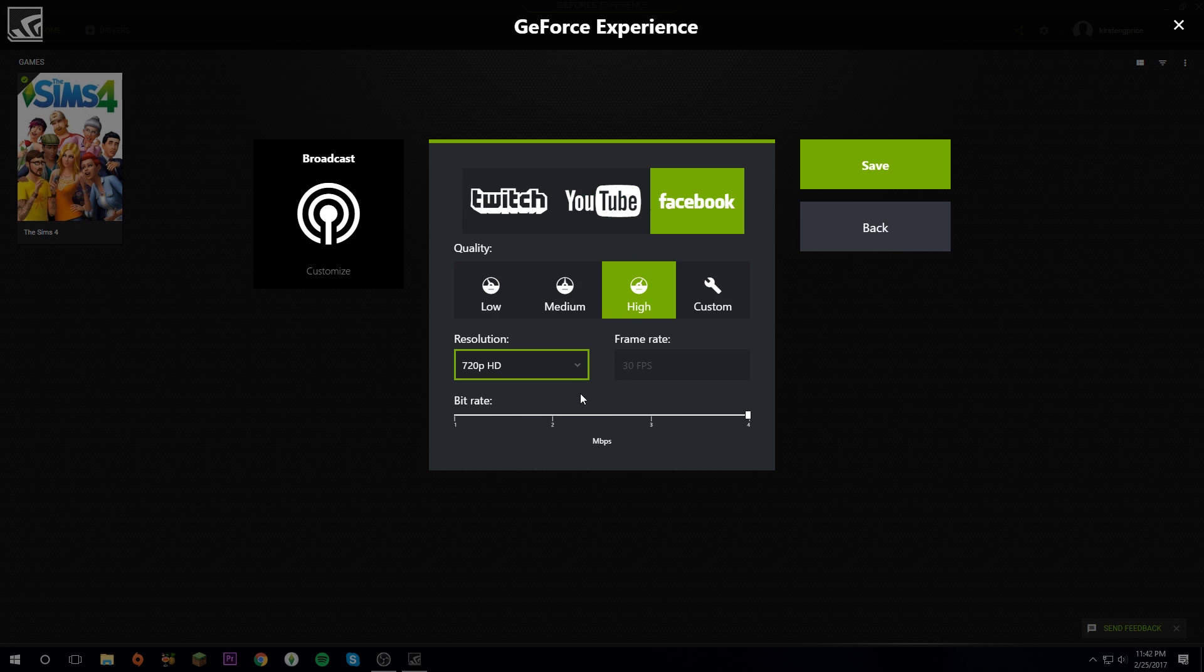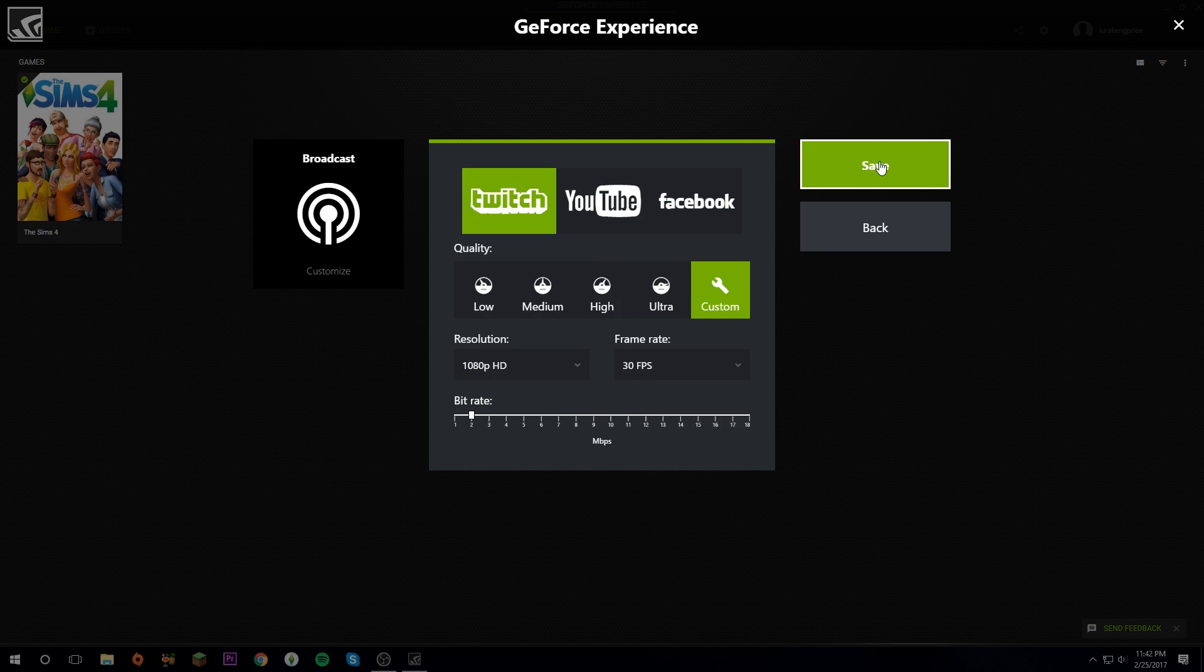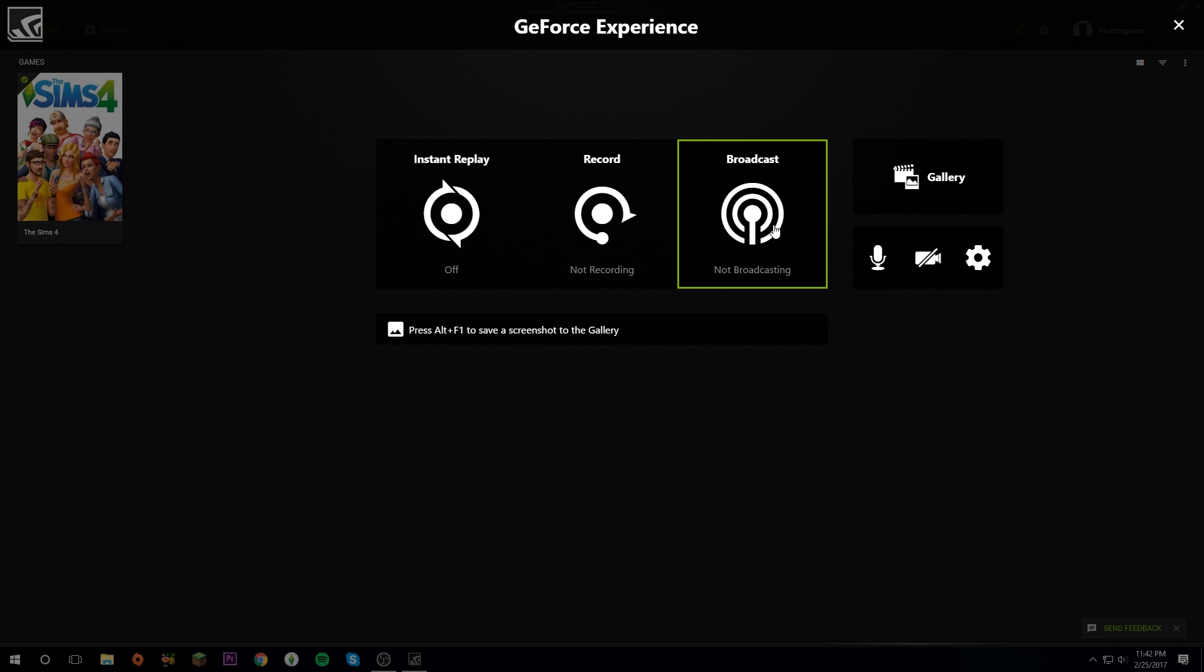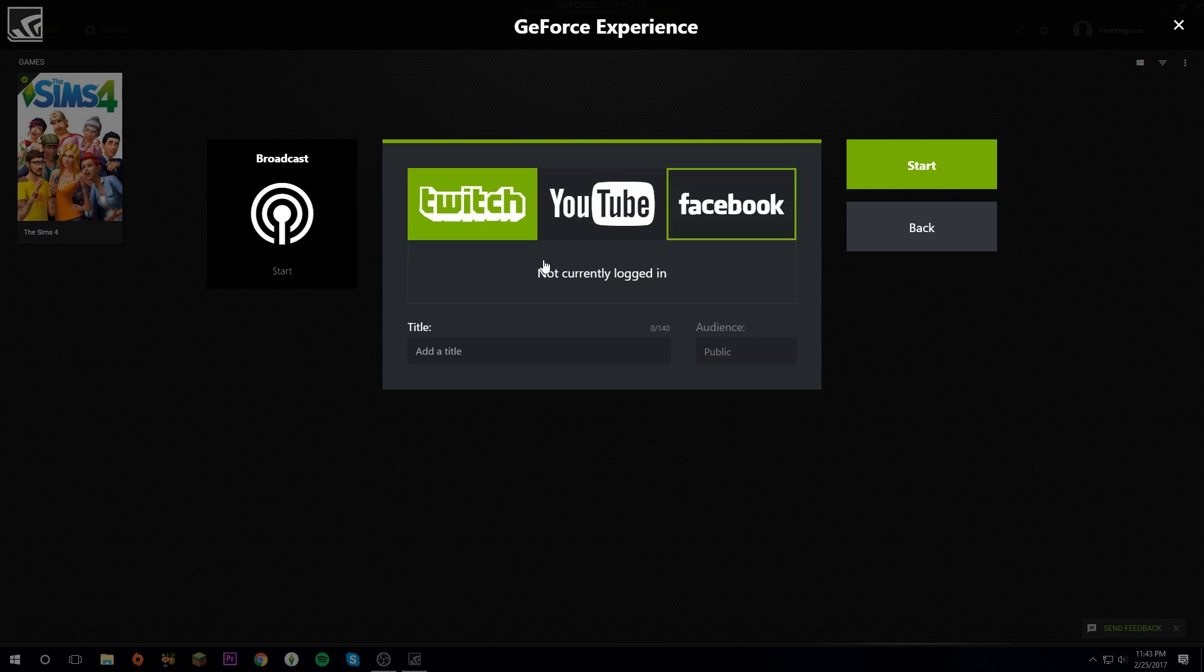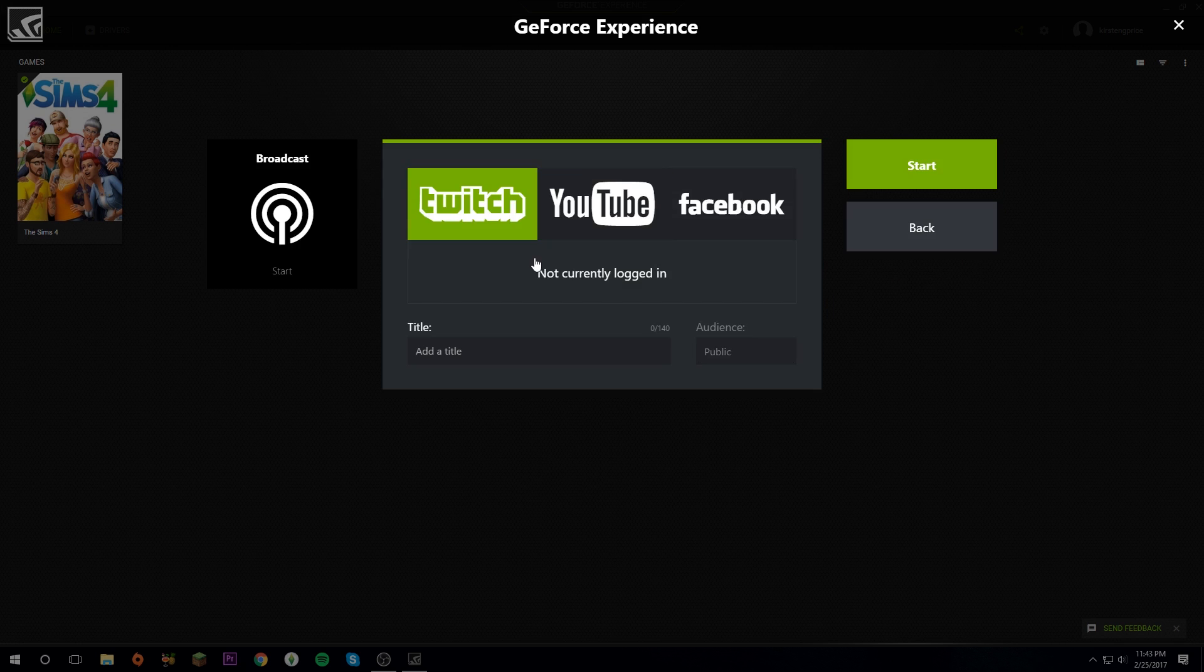Click Save. To start broadcasting, you're going to need to click Start. It will show you all the options of things that you can stream to, which are Twitch, YouTube, and Facebook.